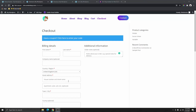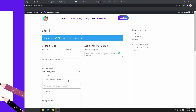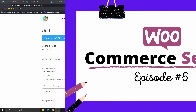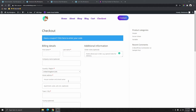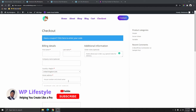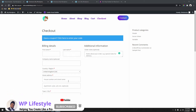Hi, my name is Steven. Welcome to WP Lifestyle. This is WooCommerce series episode number 6. If you are new here, please don't forget to subscribe and hit that notification bell so you get notified when next we upload a video.